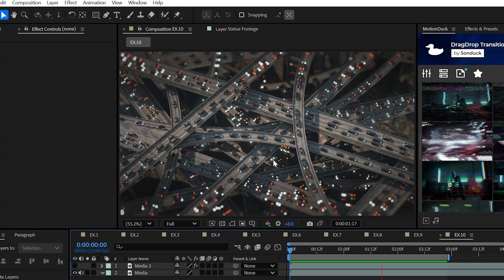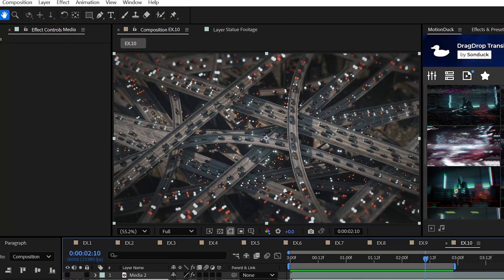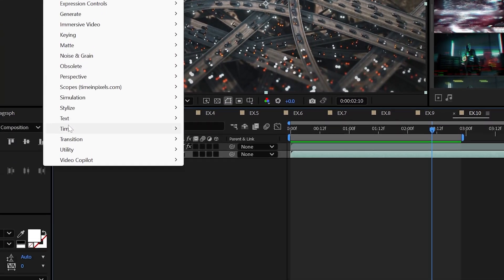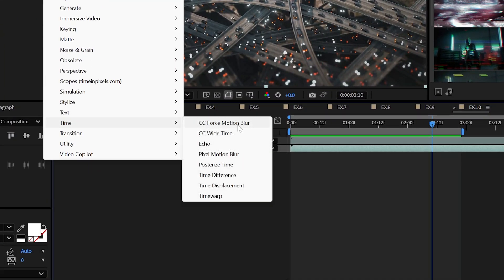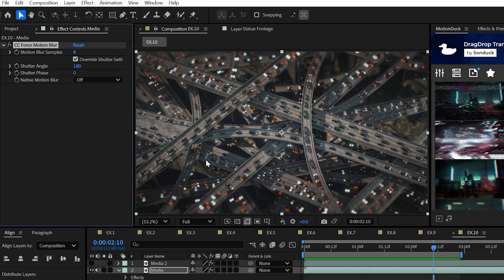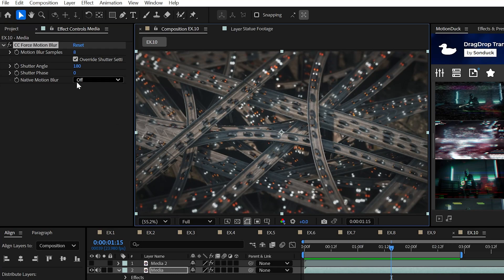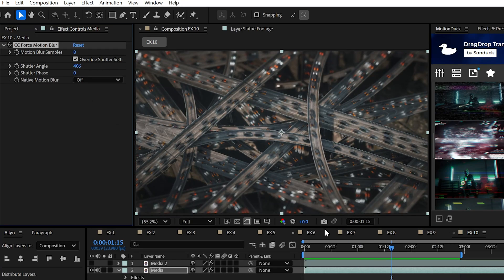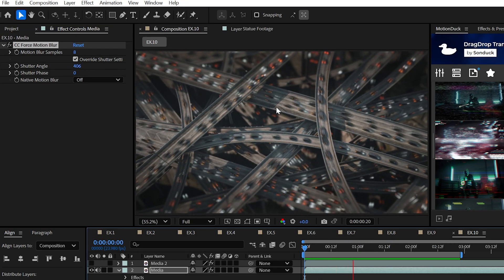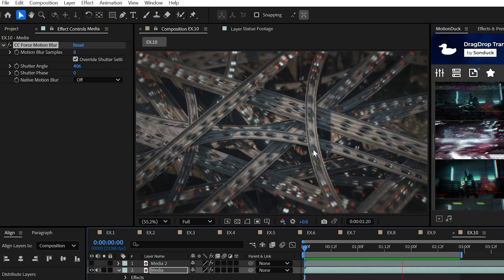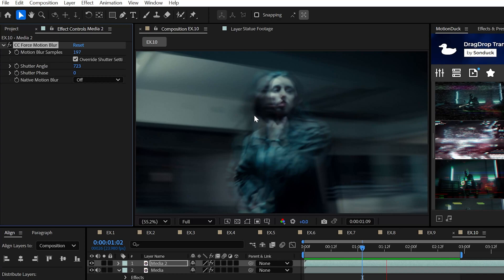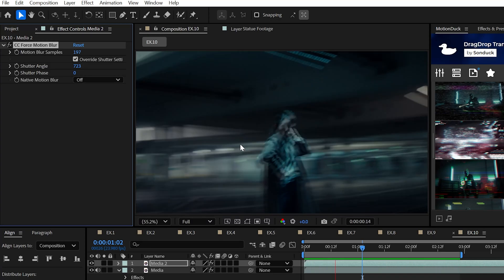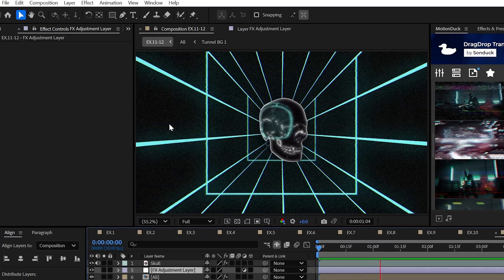Additionally, if your footage was filmed with virtually no motion blur, well, you can add it back in with CC Force Motion Blur. Mainly by adjusting the shutter angle parameter, you can easily dial in the blur amount. And this effect is also great for fast paced distortion.